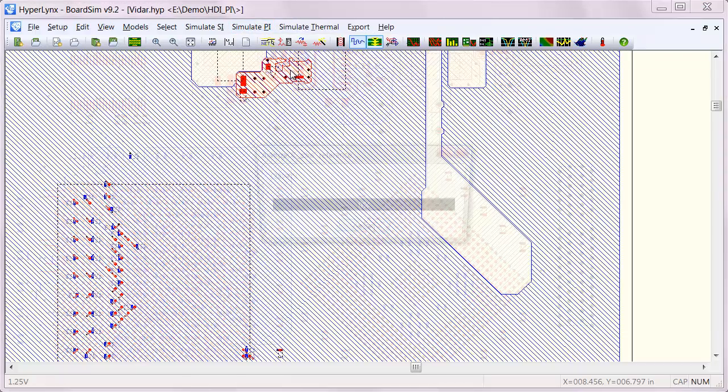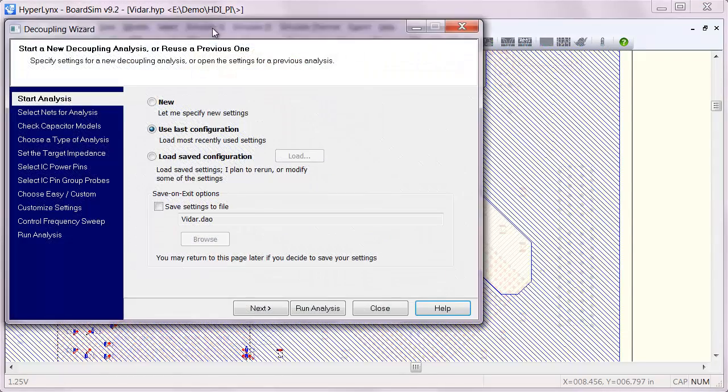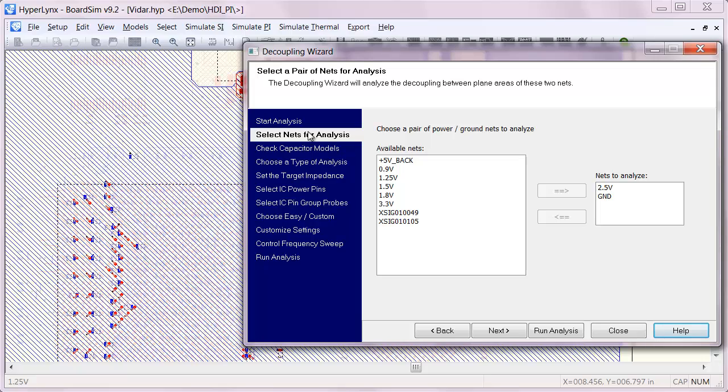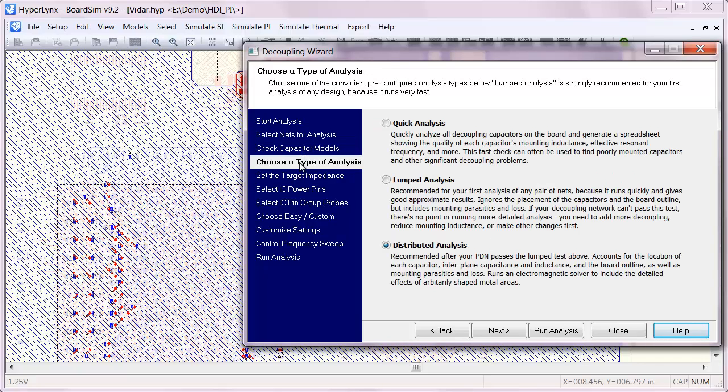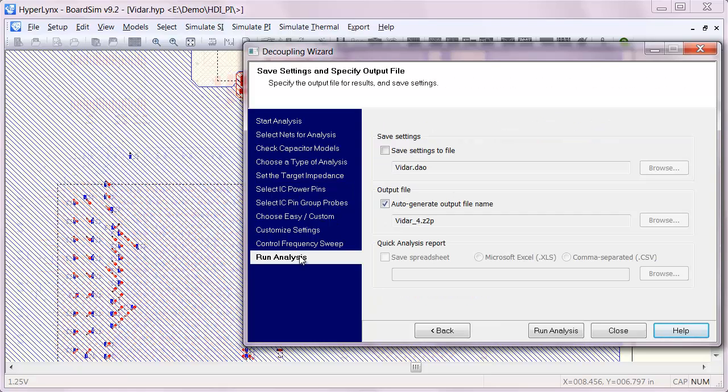So if we go and analyze this 2.5 volt plane and do a distributed analysis at two different pins, one towards the outside of the pin field and one towards the inside of the pin field, we can see the results.